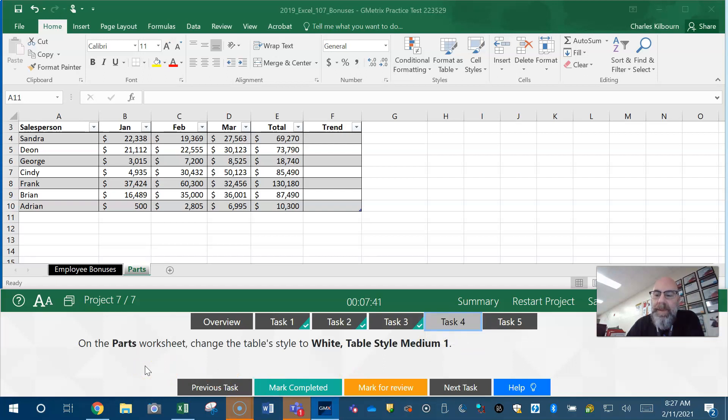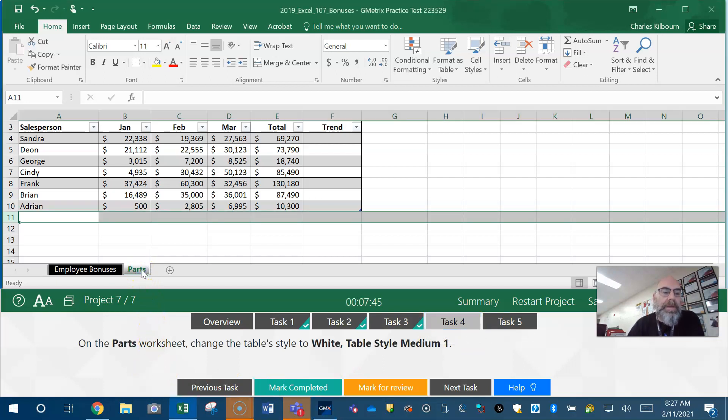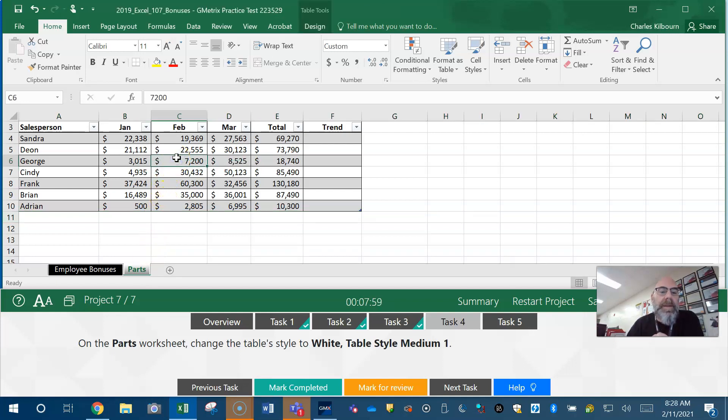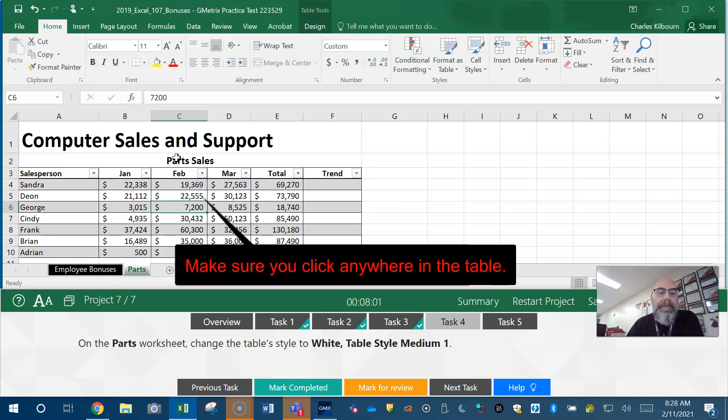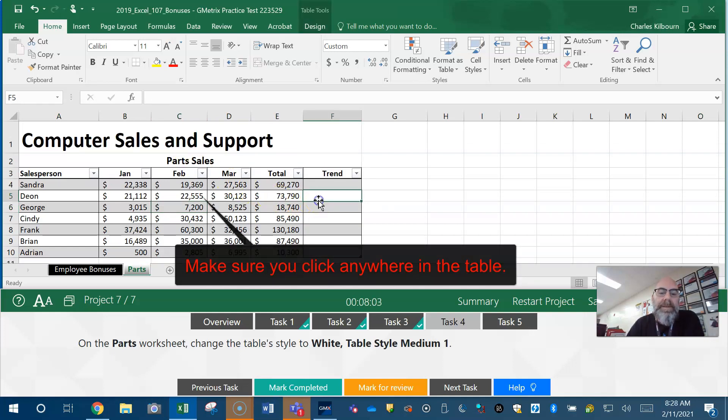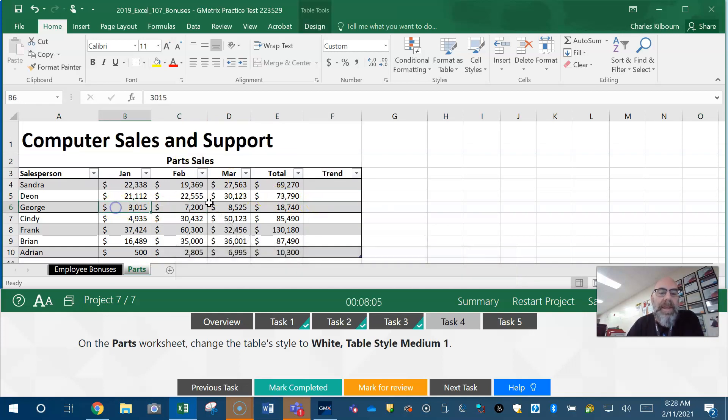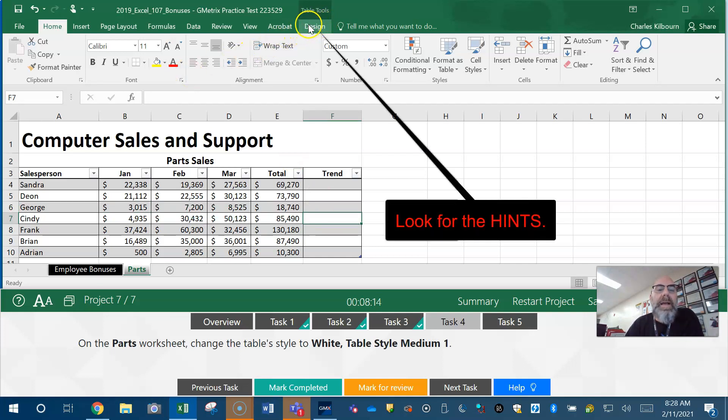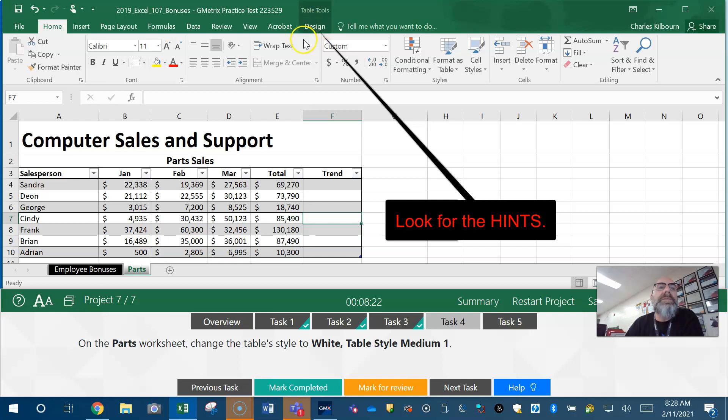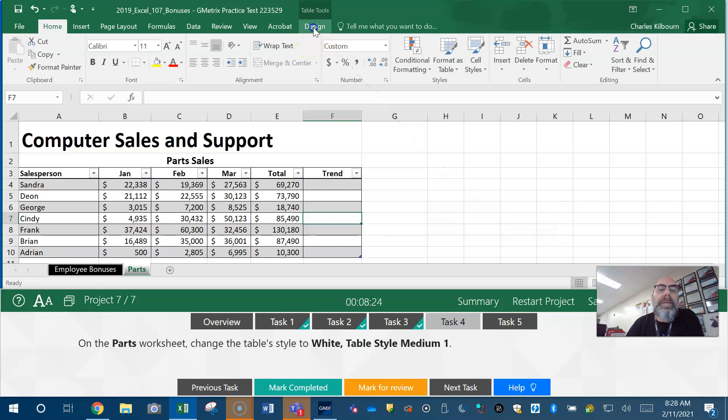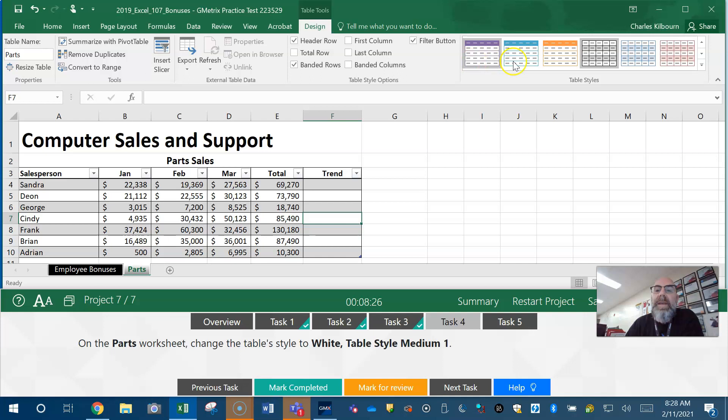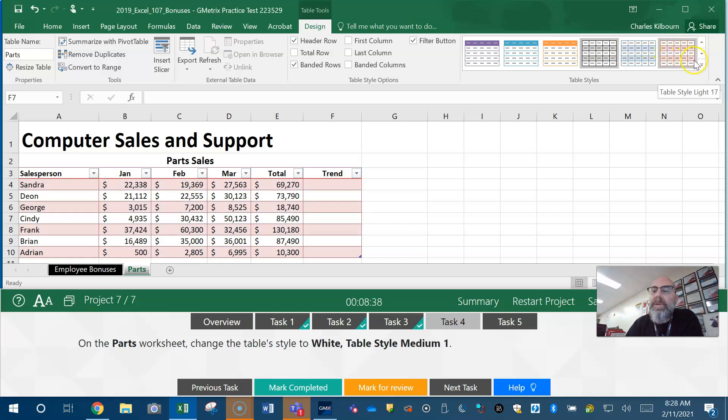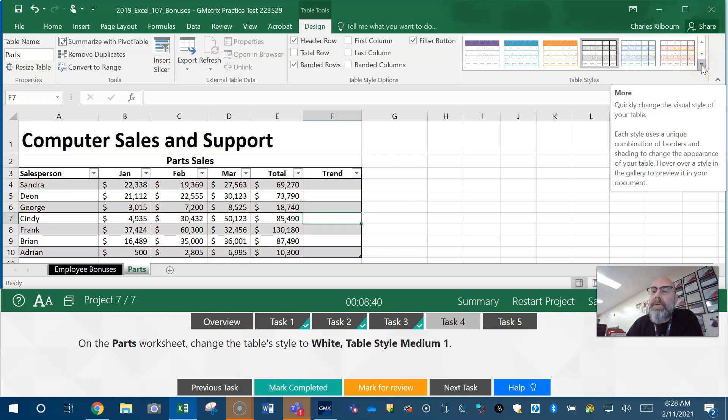Task four: on the Parts worksheet again, break it up into baby step chunks. Parts - I'm going to click on Parts again. I'm on the right worksheet. Change the table style to White Table Style Medium 1. Easy. We do have to click in the table anywhere - Excel just needs to know we want to change this table. Now we need to go up to Table Tools Design. Look, it kind of highlights for you when you click on a table or chart. It's kind of telling you that's where to go. Here are some table styles.